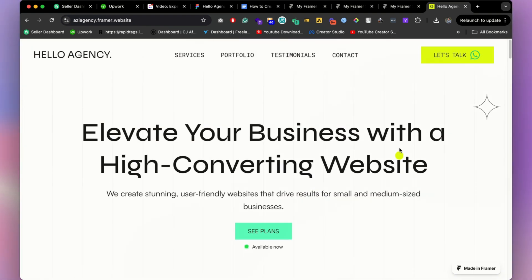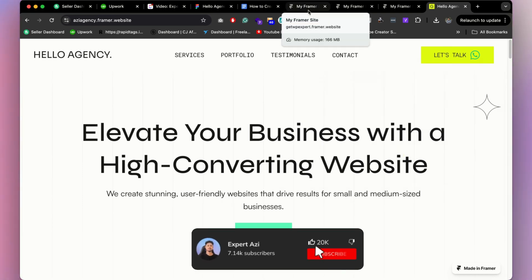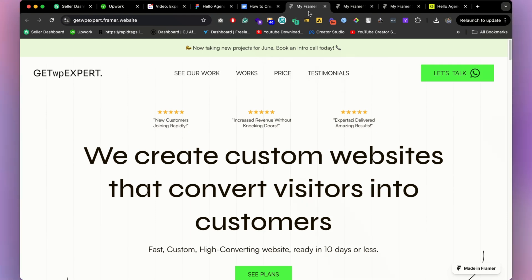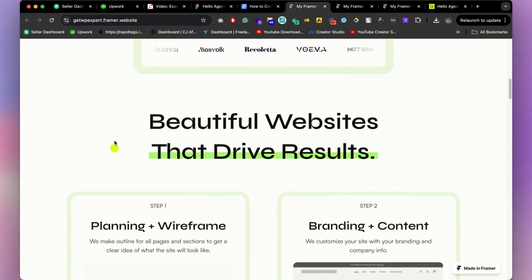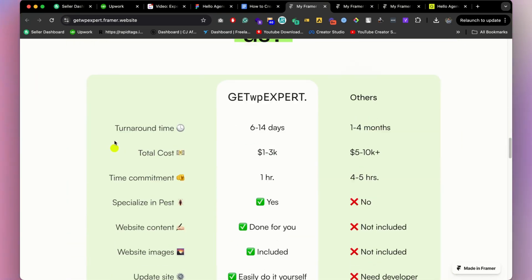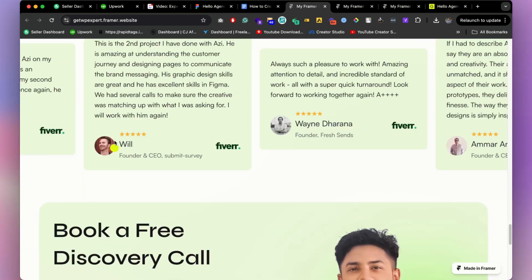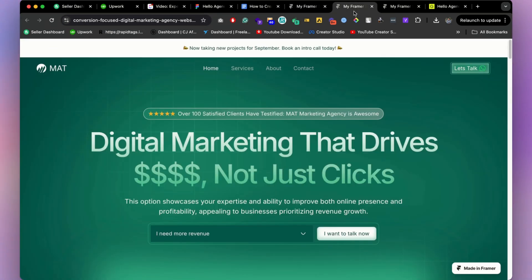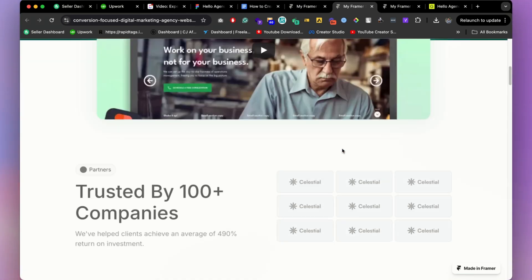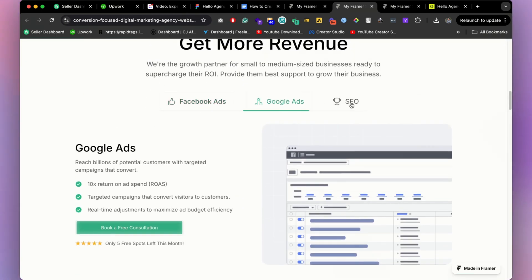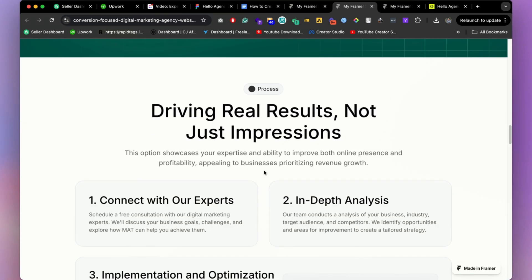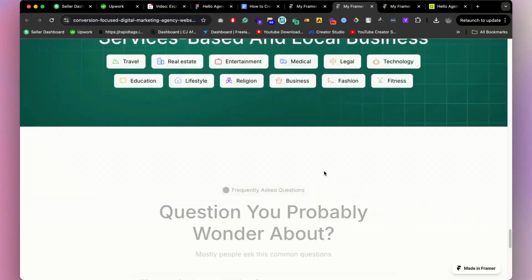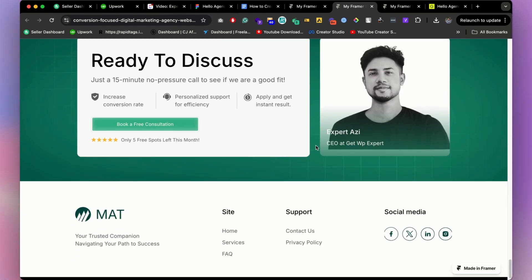I hope you understand how to create an agency website in Framer. If you really liked this video, please click the like button and subscribe to the channel. If you'd like to make a different type of agency website, I have three more versions available — including a marketing design website and others — all 100% responsive. Check them out.